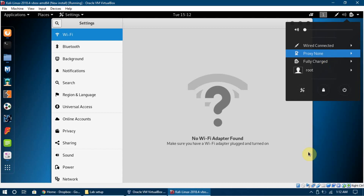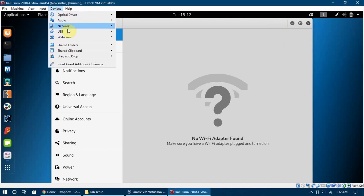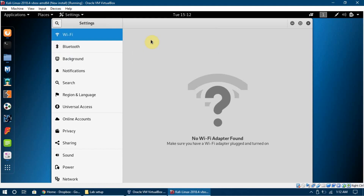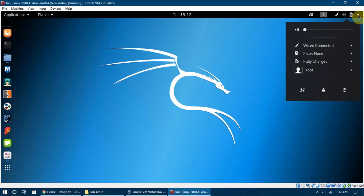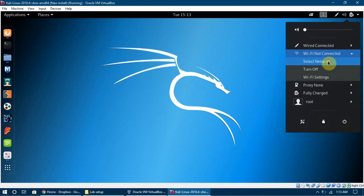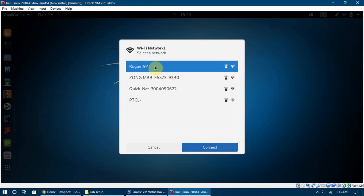I'm going to insert my wireless adapter device right now. You can see the symbol — I inserted it. I can go to Devices, and in a moment I see the Alfa USB 2.0 WLAN available. I click on it and it connects. Now we can see that Wi-Fi is not connected yet, but I can click it, select a network, and it shows me all the Wi-Fi networks available around me.